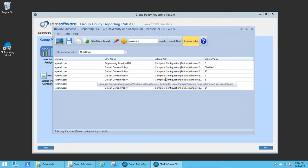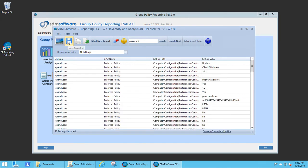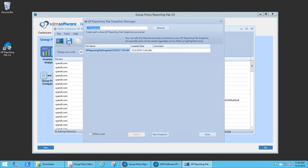Or I can select Filter Search Term to only show the policies that contain the word password. I can save this listing to a Group Policy Reporting Pack snapshot file. Snapshot files are essentially CSV files that allow you to save off this current state of these GPOs.